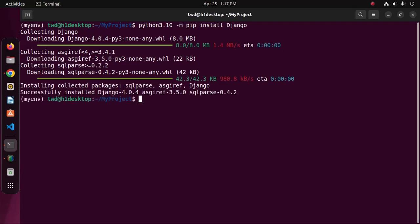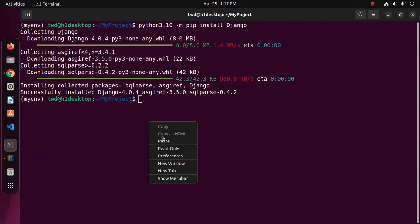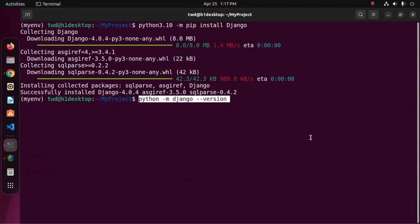It may take a while for downloading Django and installing. Django installed successfully. We can check the Django version using this command.